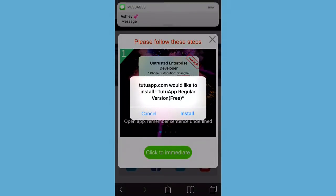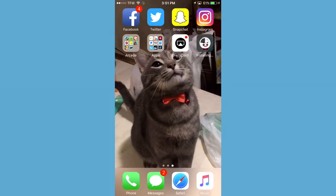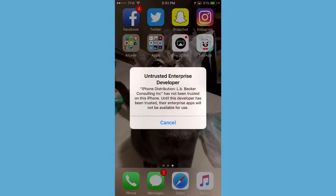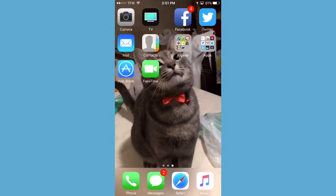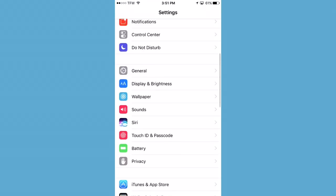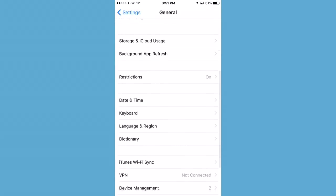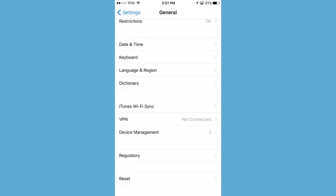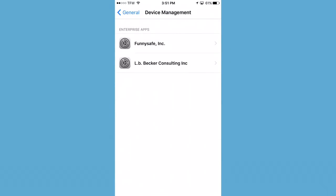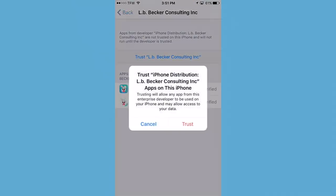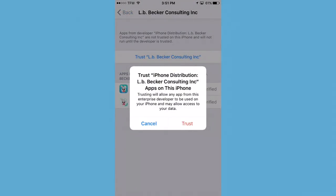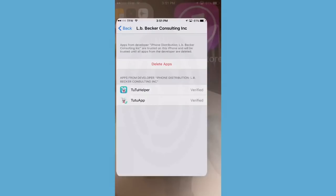Go ahead and press Install. Your app is going to be installed, but it is not going to let you open the app when it finishes because it is an untrusted developer. To fix that, it's really simple — just swipe over to your settings, open up settings, go to General, scroll down to the bottom and go into Device Management. You're going to see LB Becker Inc. — go ahead, open that and trust that developer. Then you should be fine to back out and open the Tutu app.